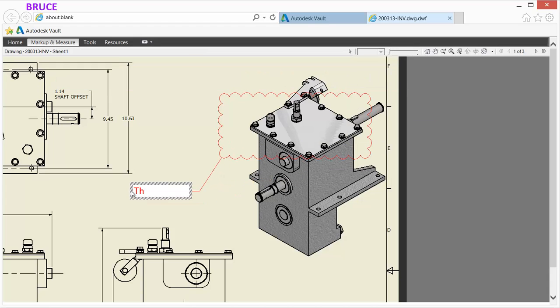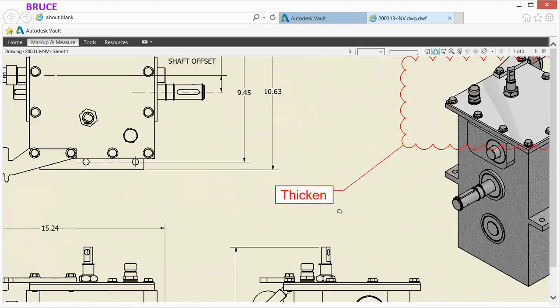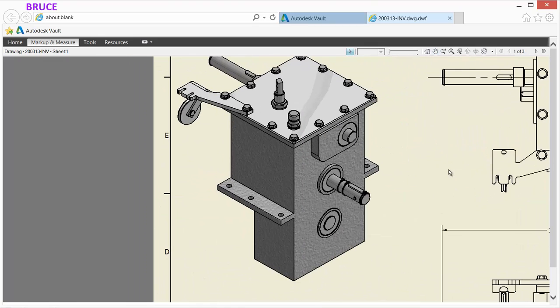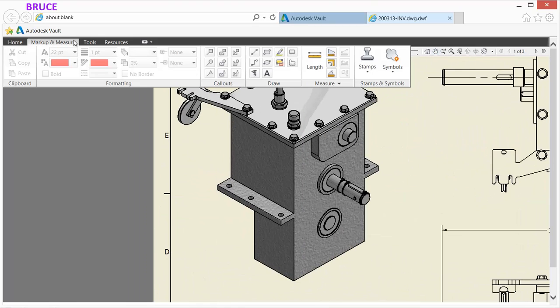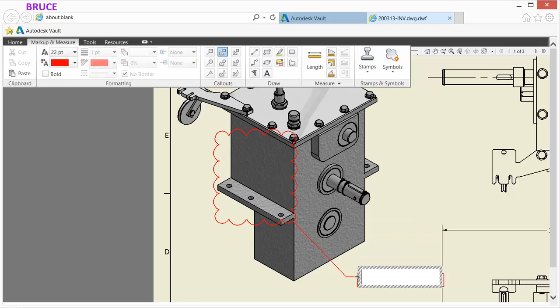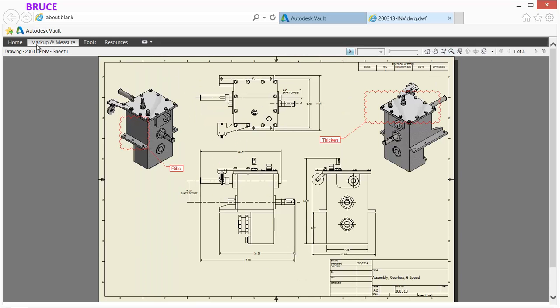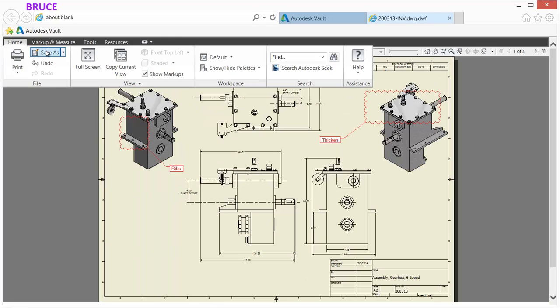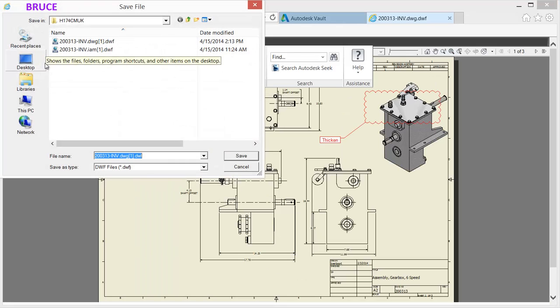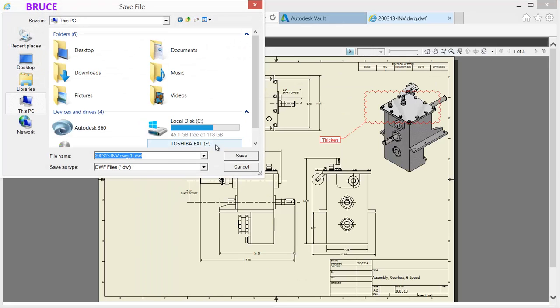Design documents may be marked up using the provided annotation tools built specifically for this purpose. Markup features make the markup process fast, easy, and clear. Once markups are made, they can be printed or saved, then distributed for review or change order.